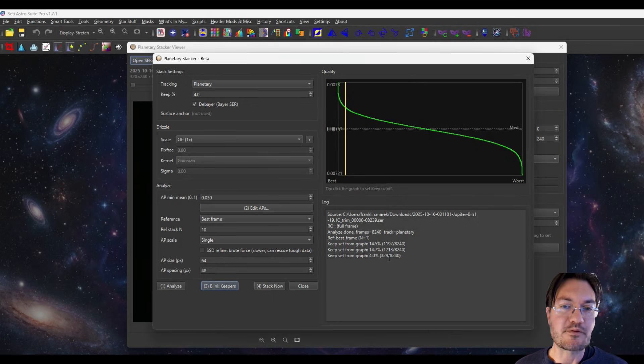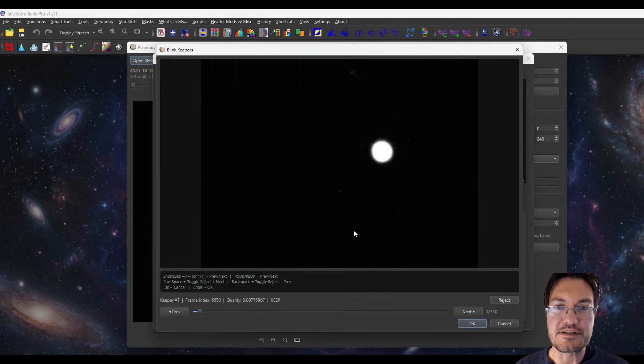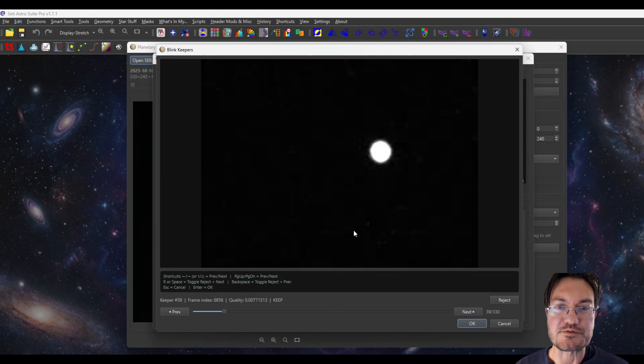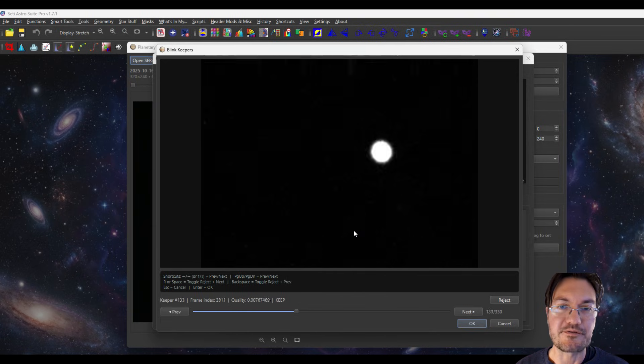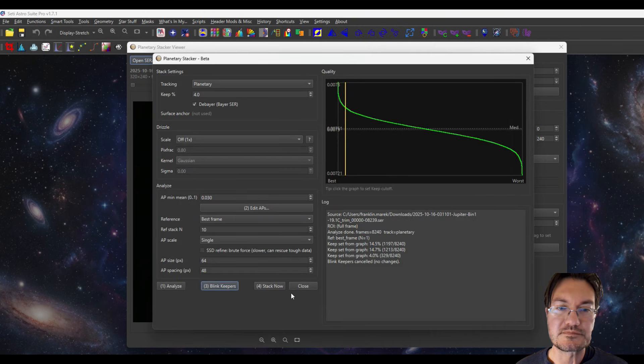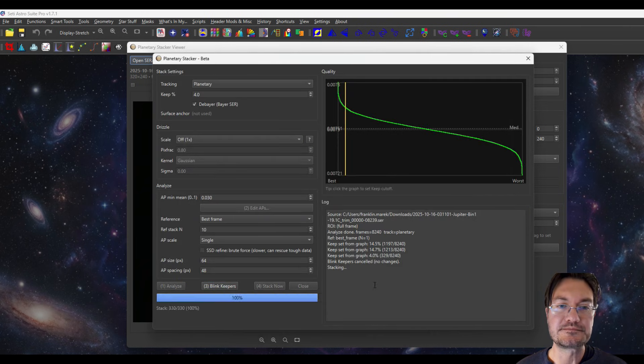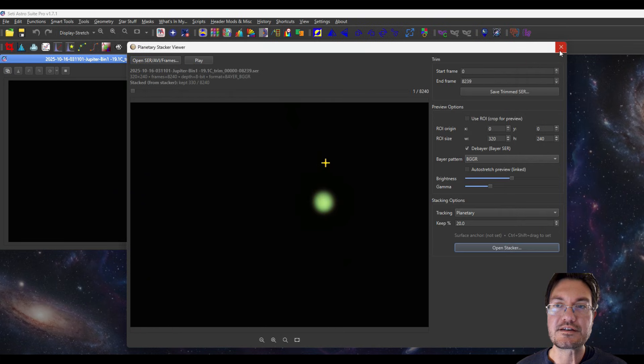And we have so many images in this one, 8200. Even stacking the top four percent is going to be 329. We can go ahead and blink these but this camera is really good. It's not actually going to have any dropped frames for us. So I'm just going to go ahead and click stack. Here's our stack.